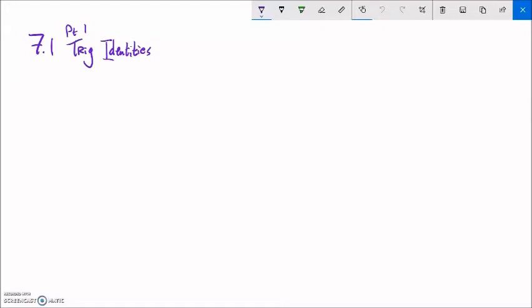This is Math 142, and this is a part one lecture for section 7.1. We're going to deal with trig identities — basically some manipulation with trig functions, rewriting them from one form to another.